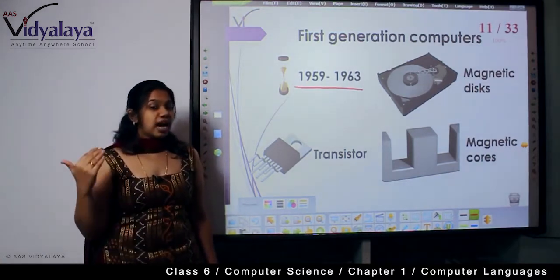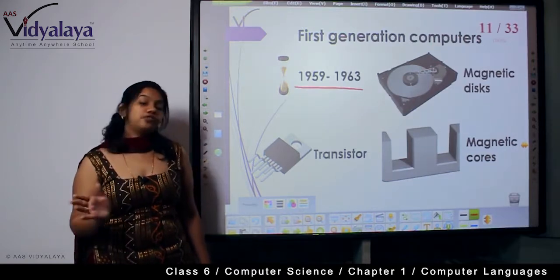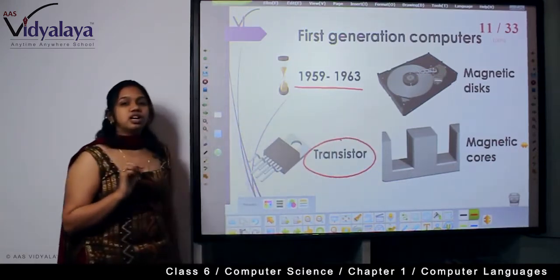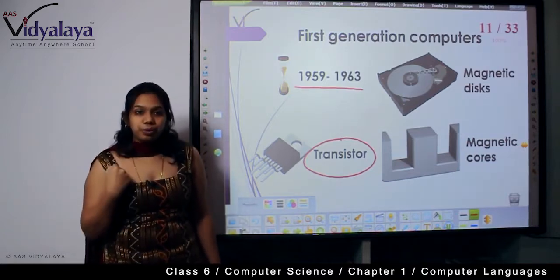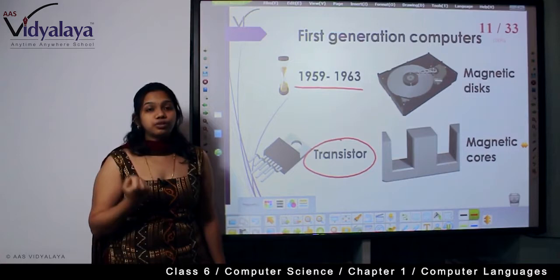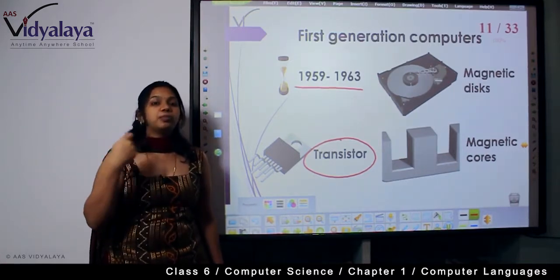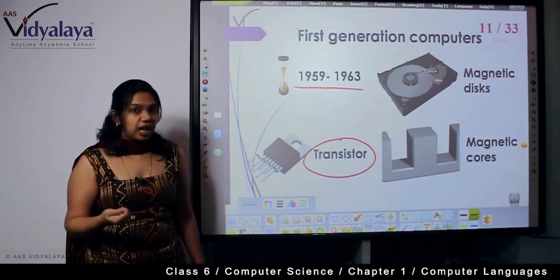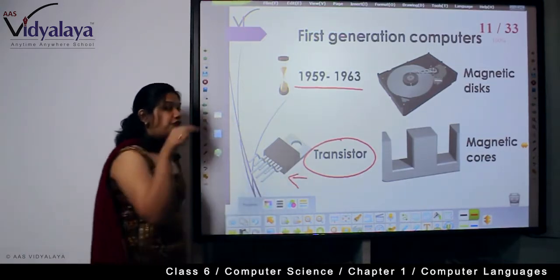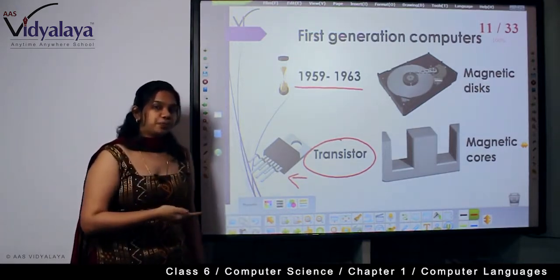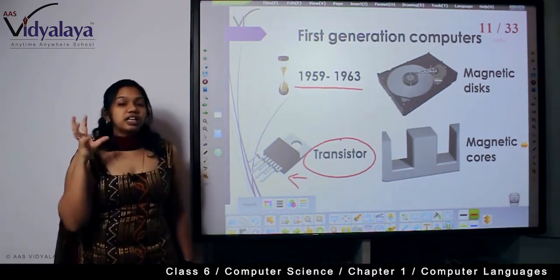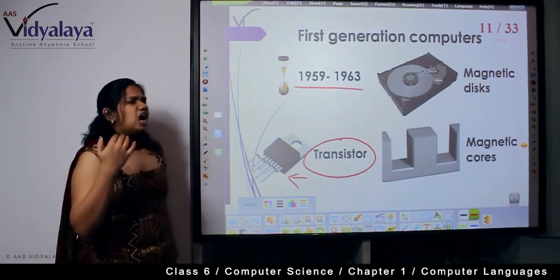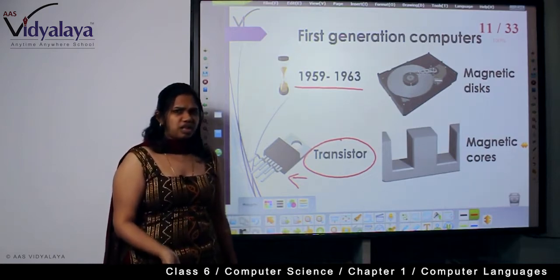Second generation computers had input slots and were the more final version of first generation computers. They worked on transistors. These transistors would take input from the user — when data was inserted into the slot, the transistor would receive that data and transmit it to the computer, which would then calculate the expression and give back the answer.